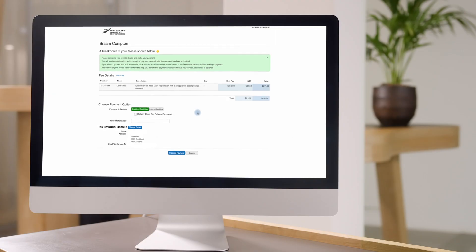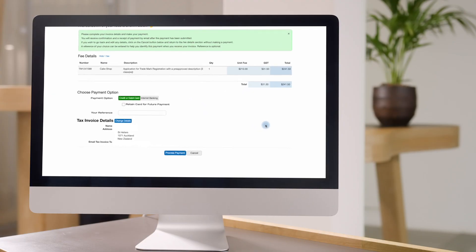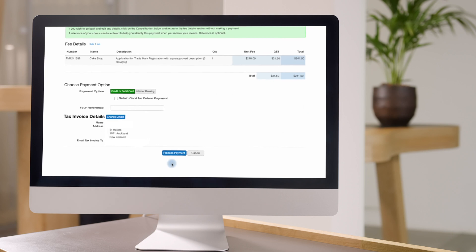A trademark application made using pre-approved terms is $70 per class plus GST. In our example, we chose three classes, so that takes the total to $210 plus GST.